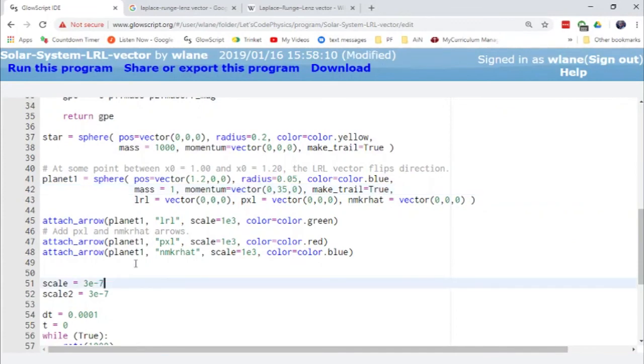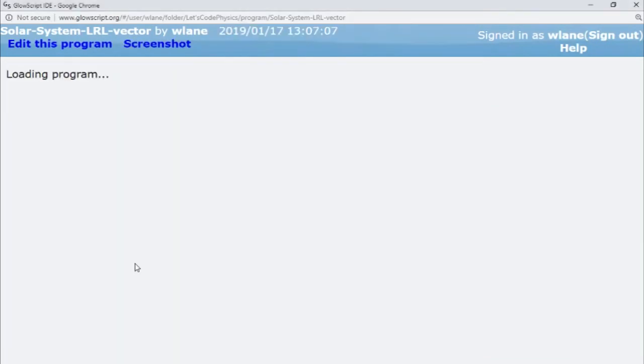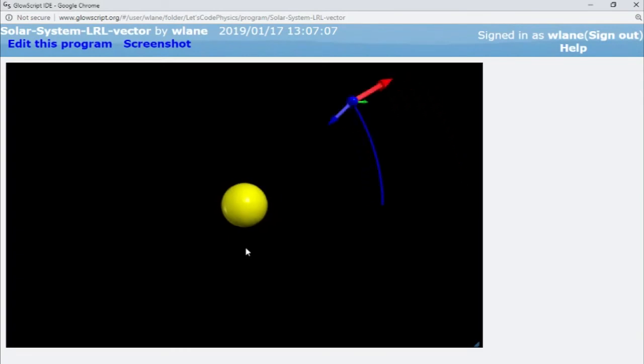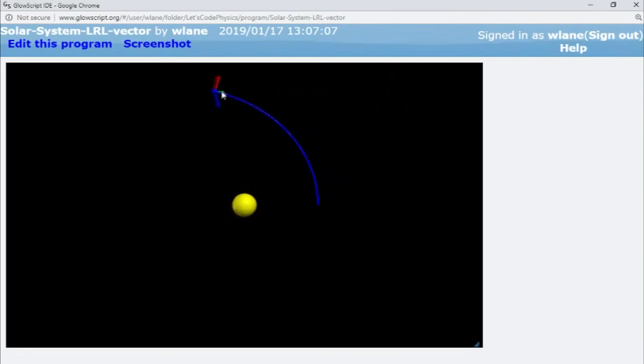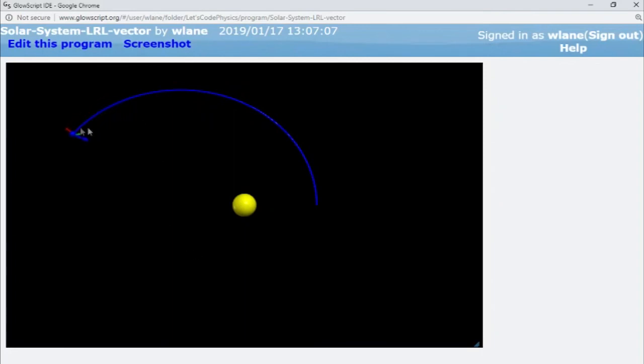Maybe I make them both three times 10 to the minus seven now. Okay. That's a little bit too small, but yeah, you can definitely tell it's not necessarily 180 degrees between red and blue. So those can have,